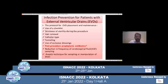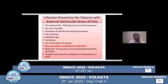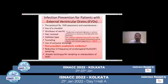Regarding post-procedure prophylactic antibiotics — how long is the recommended duration of antibiotics after inserting an EVD? Some studies have said that just a single dose prophylaxis regimen is sufficient. If you need to continue, you can continue antibiotics for a maximum of 24 to 48 hours after EVD placement.